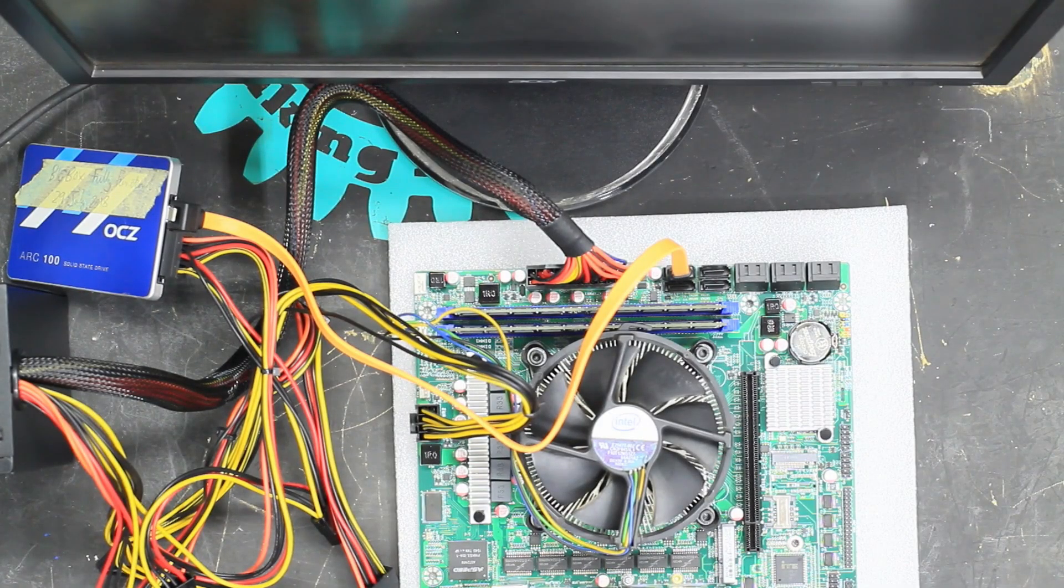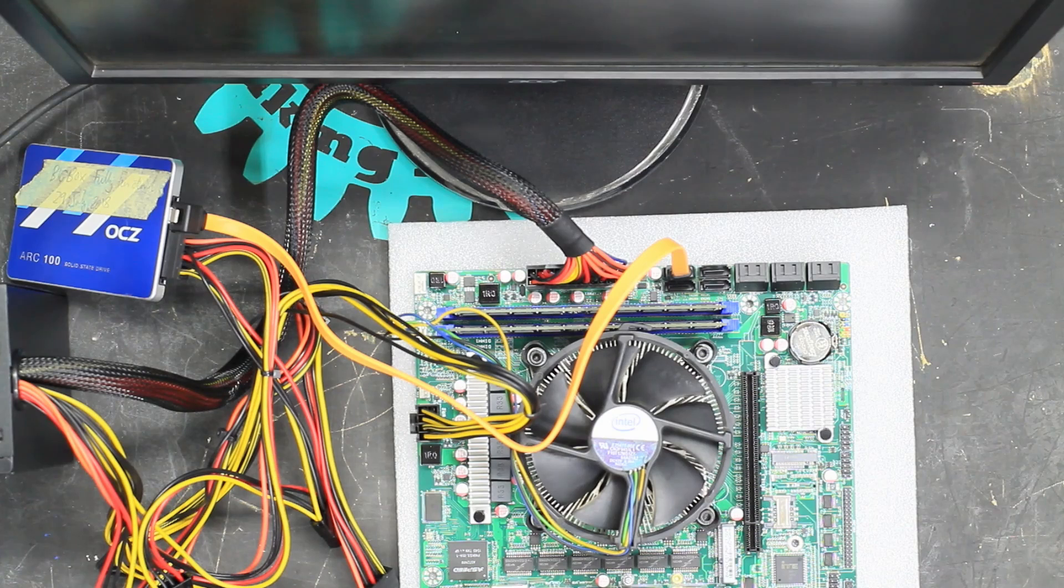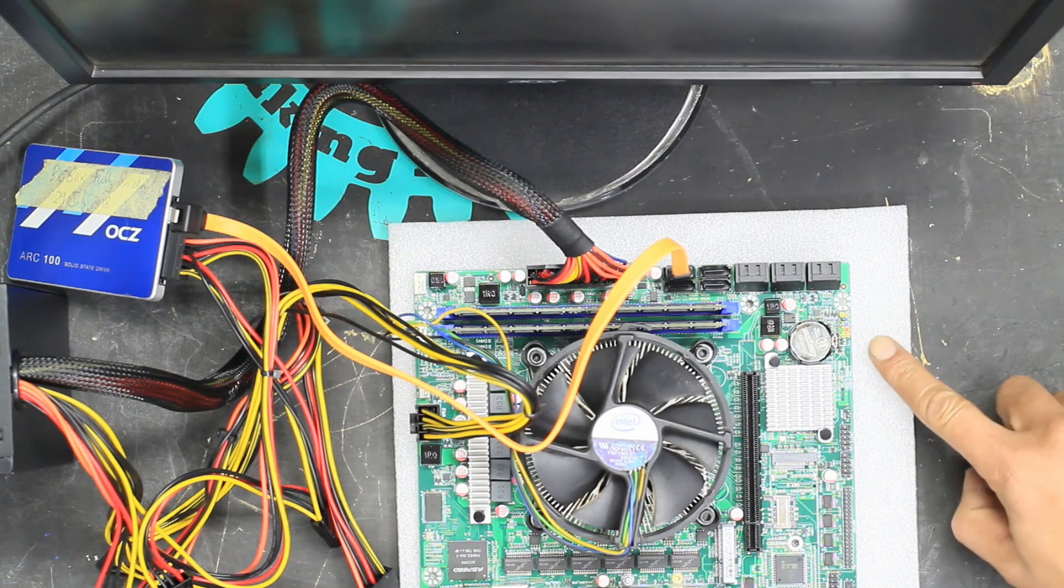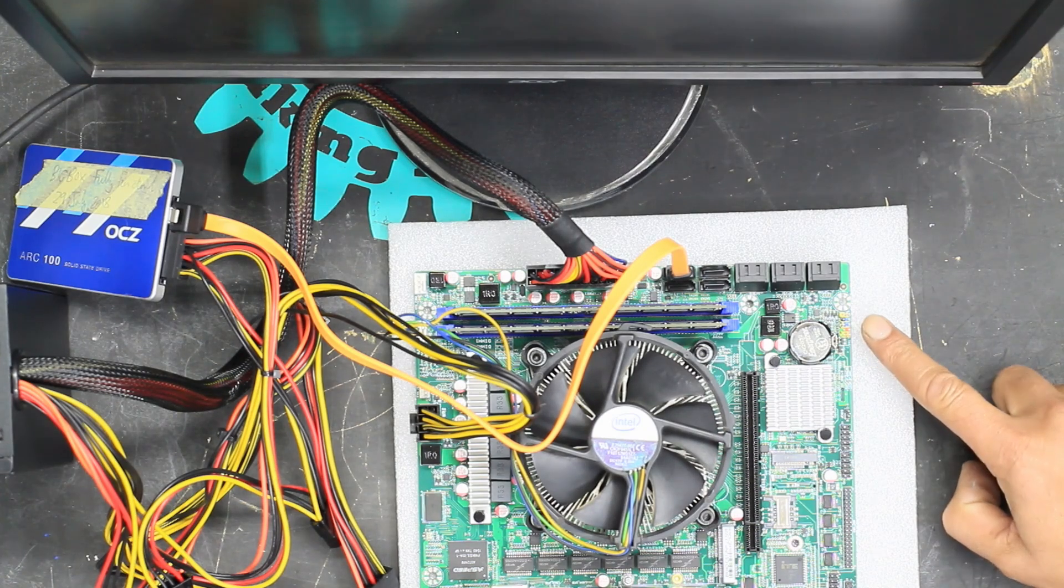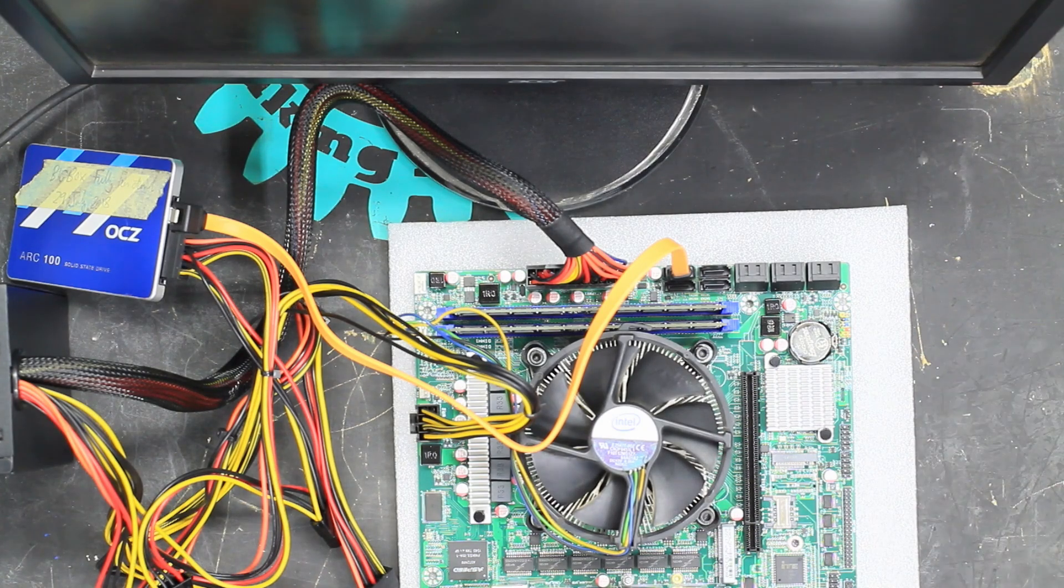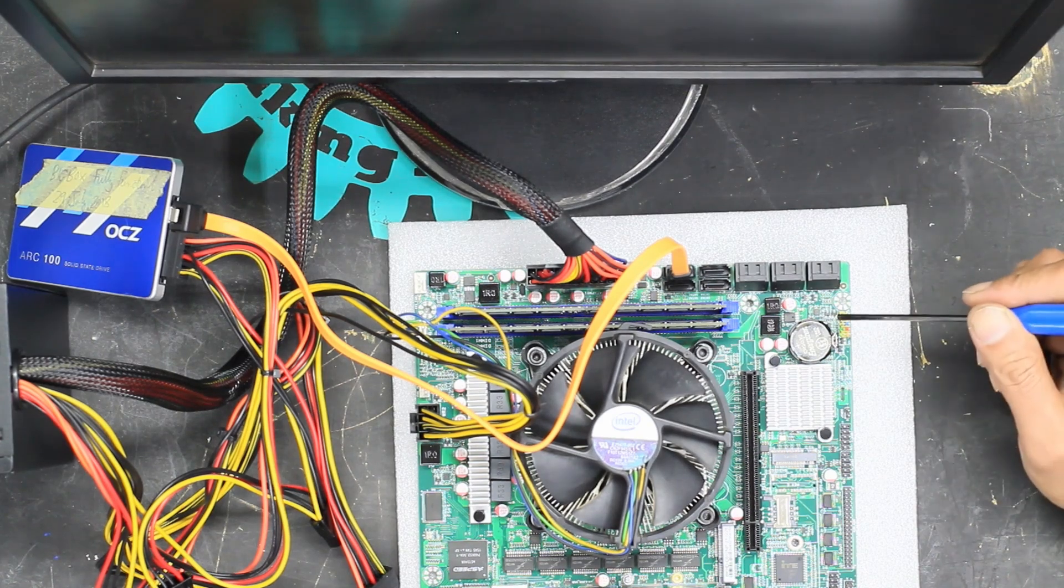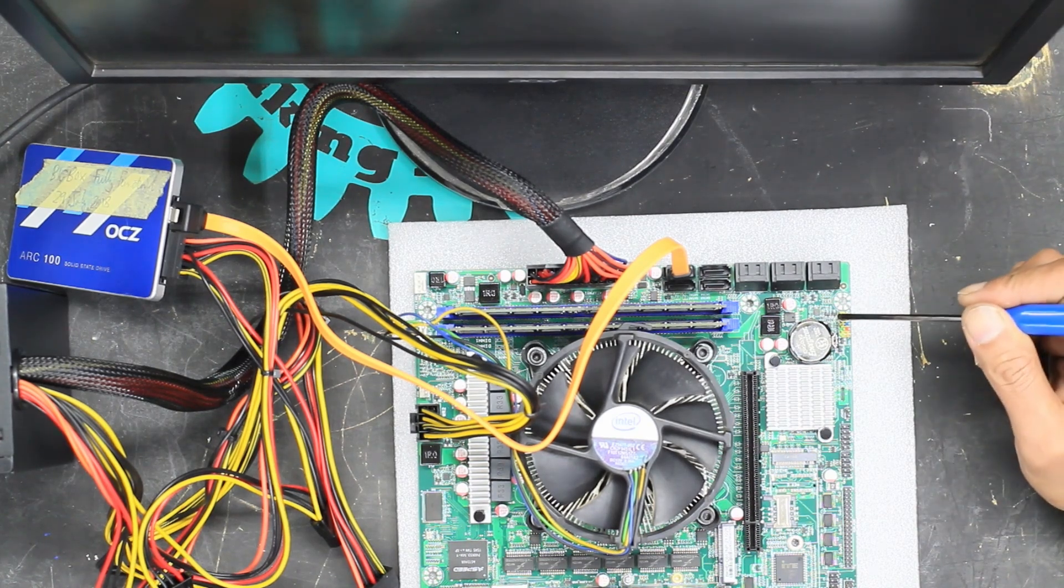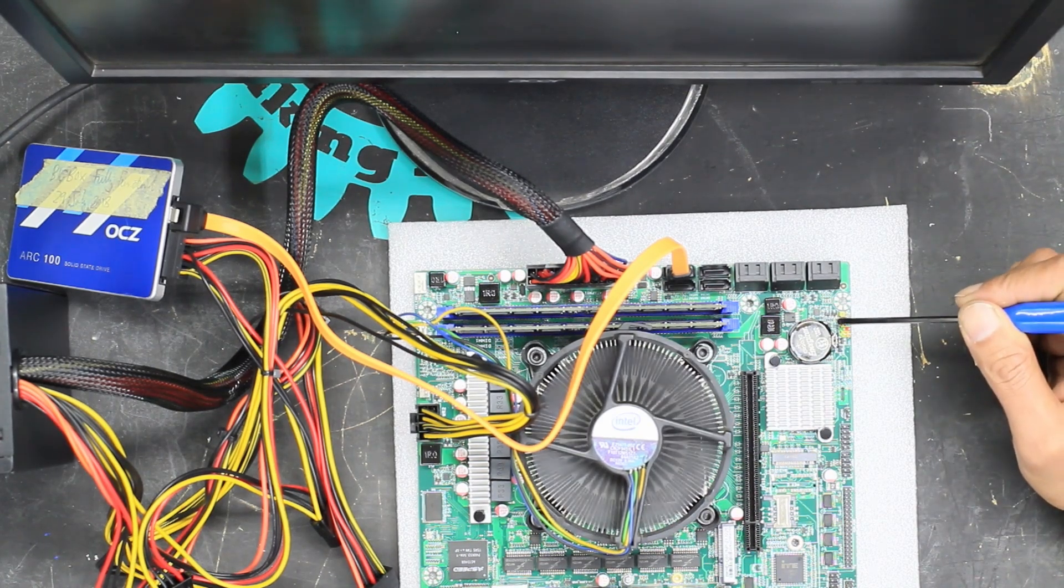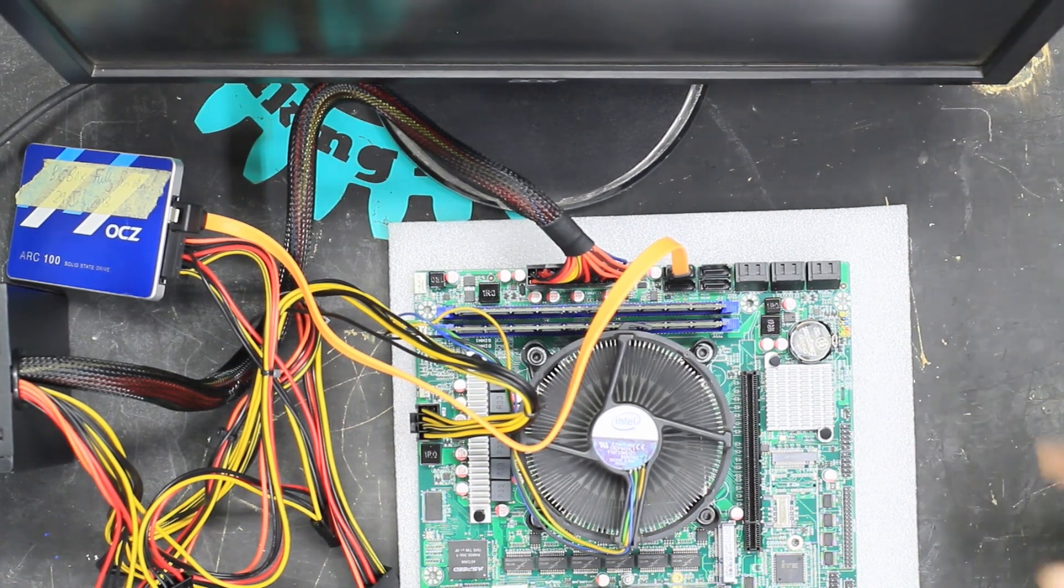Everything's hooked up. We should have an on button over here, but we can actually just jumper these two pins and that should boot the machine. There we go.